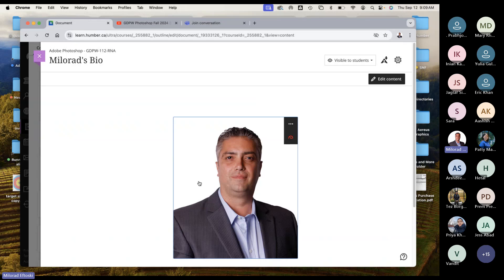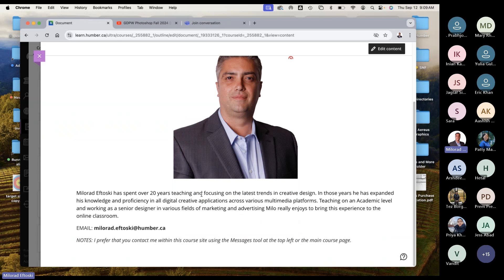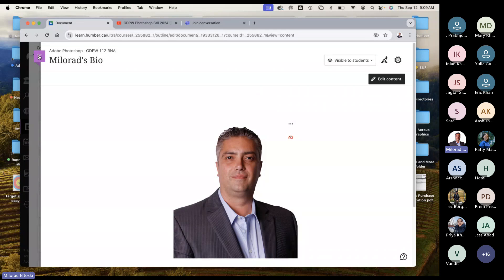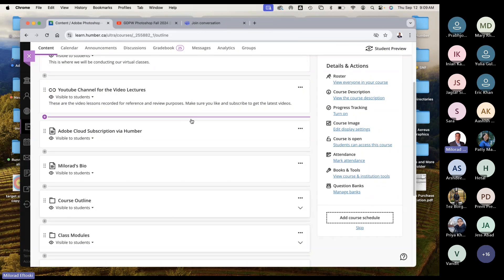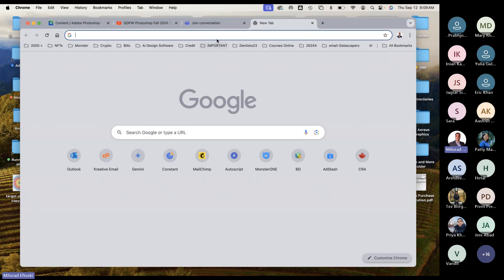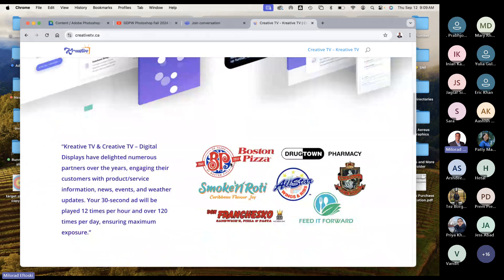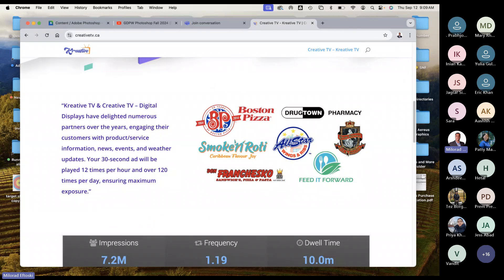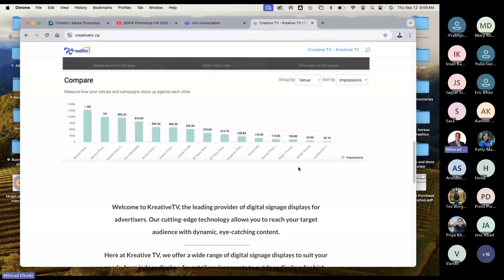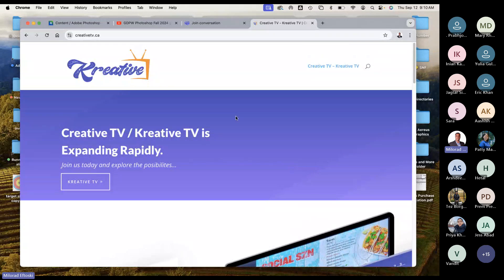My name is Milorad Aftosky. For those who haven't met me before, I've been teaching for over 20 years and have been an industry professional for about 25 years. I've been teaching more heavily in the past 10 or 15 years and I enjoy delivering these sessions in the classroom and online. I have my own company called Creative Group, and I run a couple of web platforms. Creative TV — we run digital signage across a lot of famous restaurants like Boston Pizza, pharmacies, and other establishments. We do advertising screens and digital marketing.